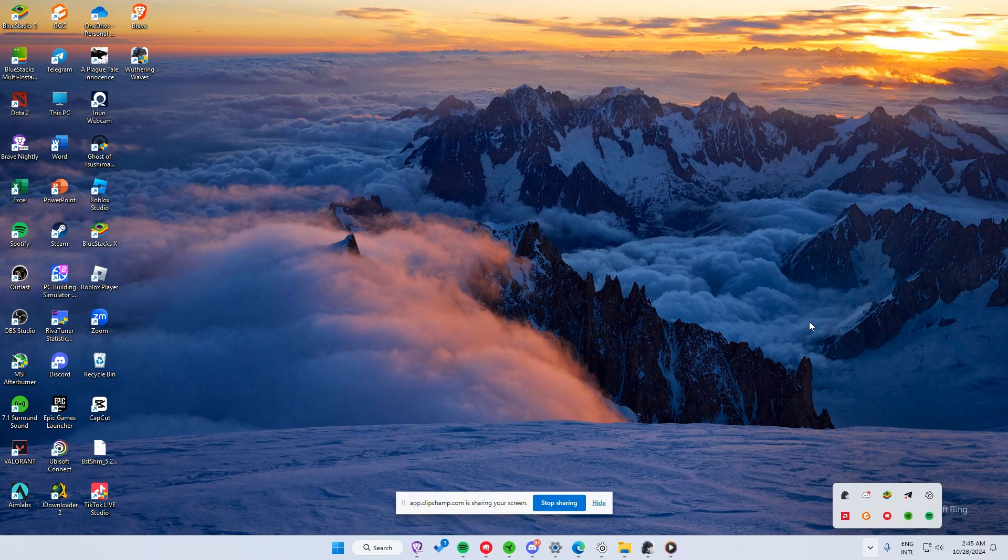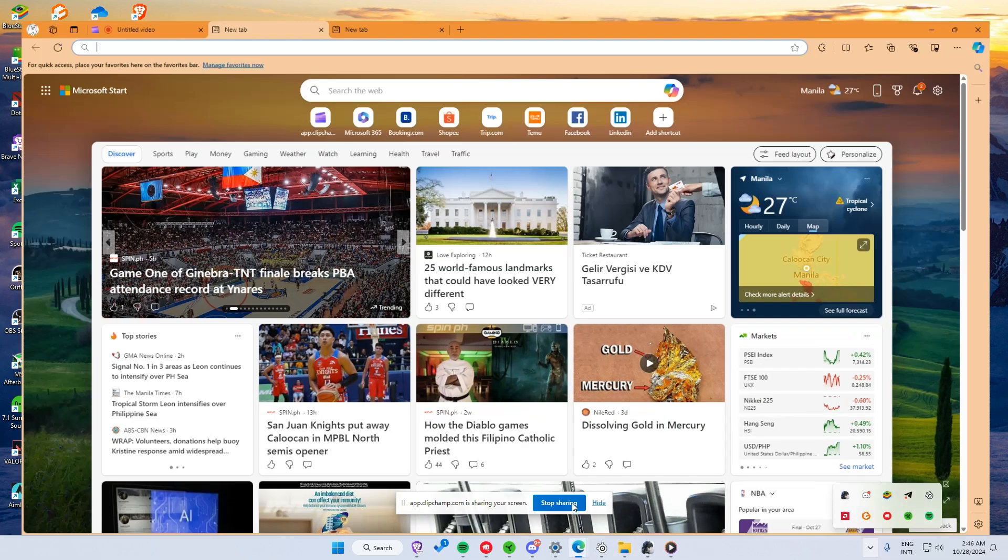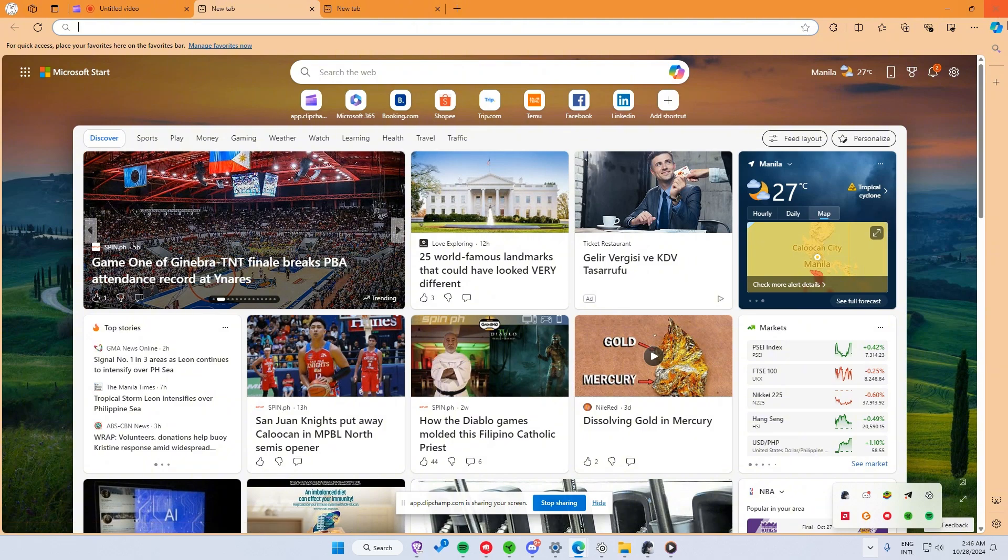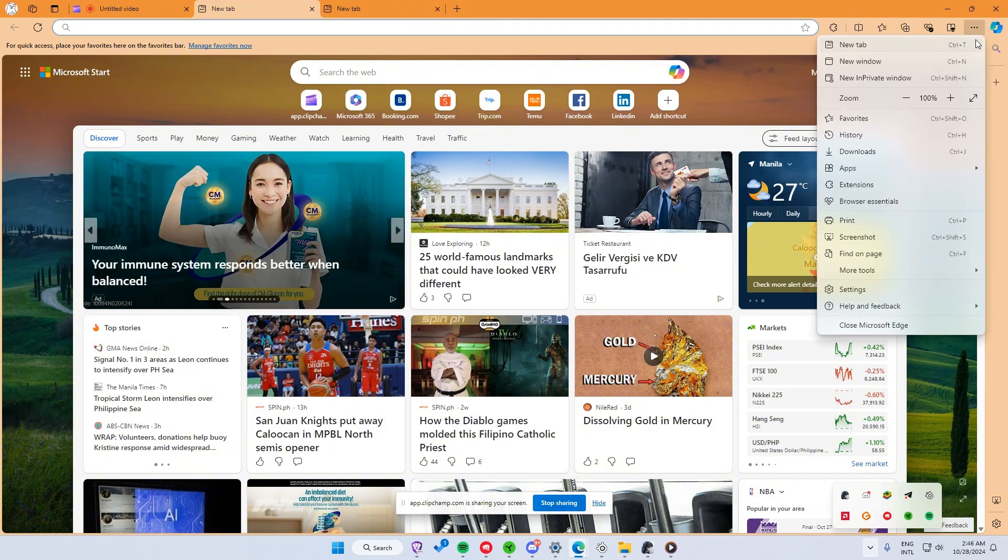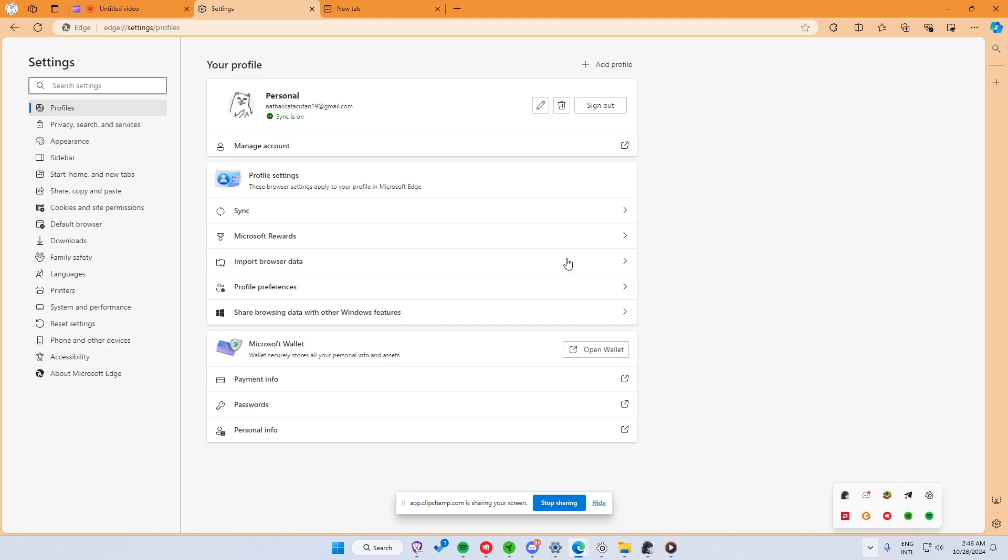First things first, make sure you've got Microsoft Edge open on your PC or mobile device. Look for the three dots in the top right corner of the window, click it, scroll down, and select Settings from the drop-down menu.